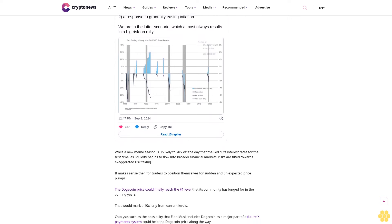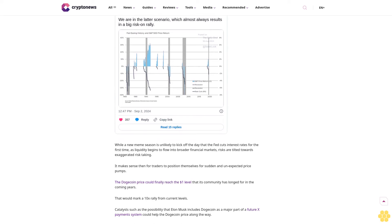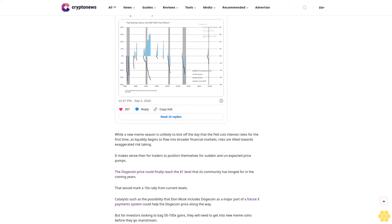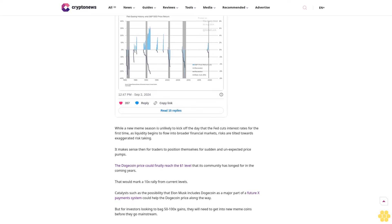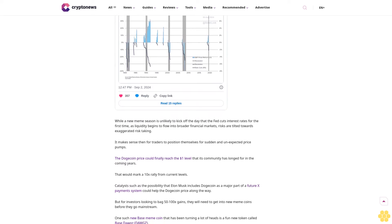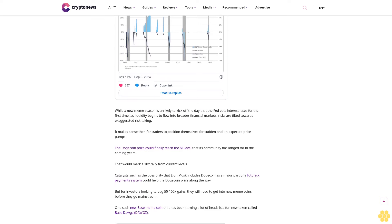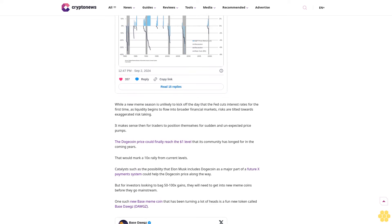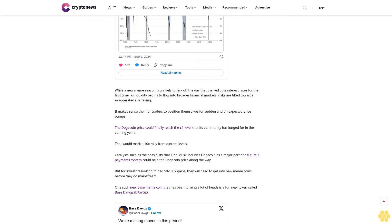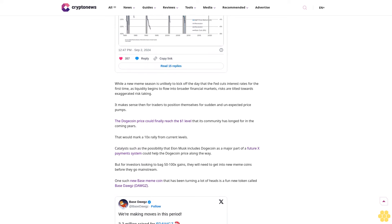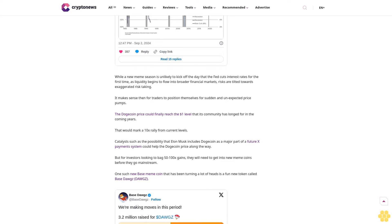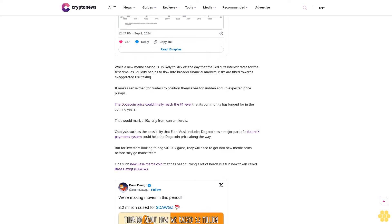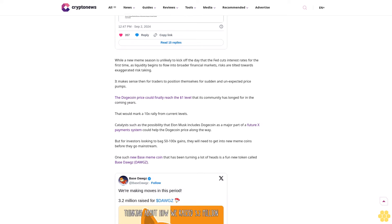The U.S. Federal Reserve is on the cusp of beginning a new rate-cutting cycle for the first time since 2020. Past rate-cutting cycles have been associated with parabolic rallies in crypto prices. While a new meme season is unlikely to kick off the day that the Fed cuts interest rates, as liquidity begins to flow into broader financial markets, risks are tilted towards exaggerated risk-taking.